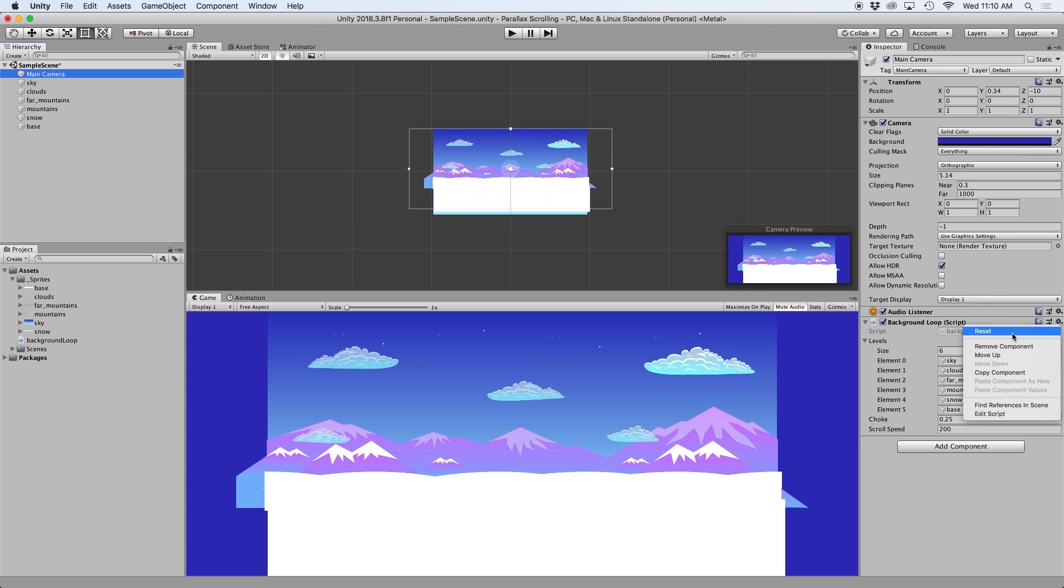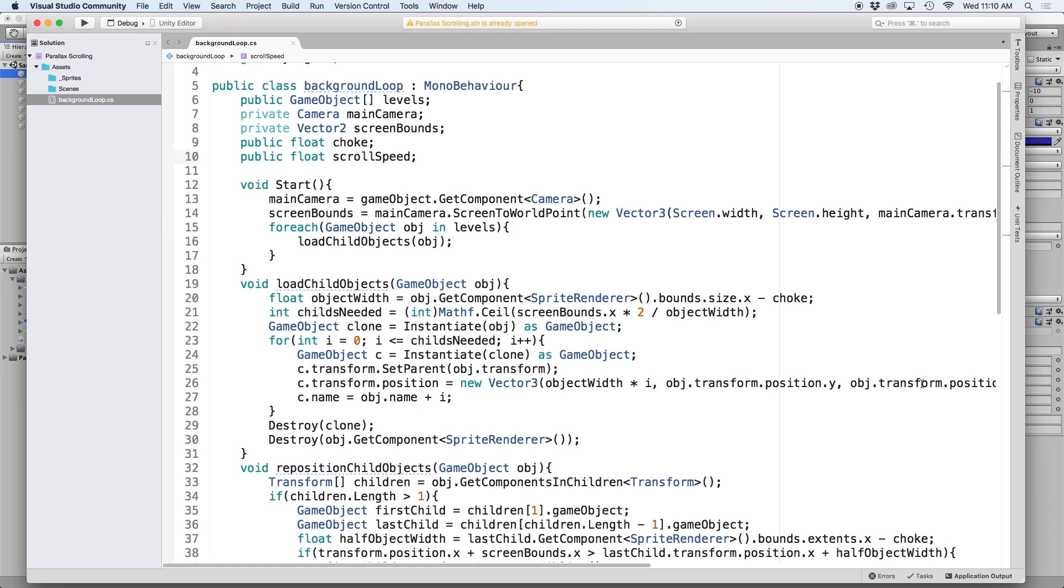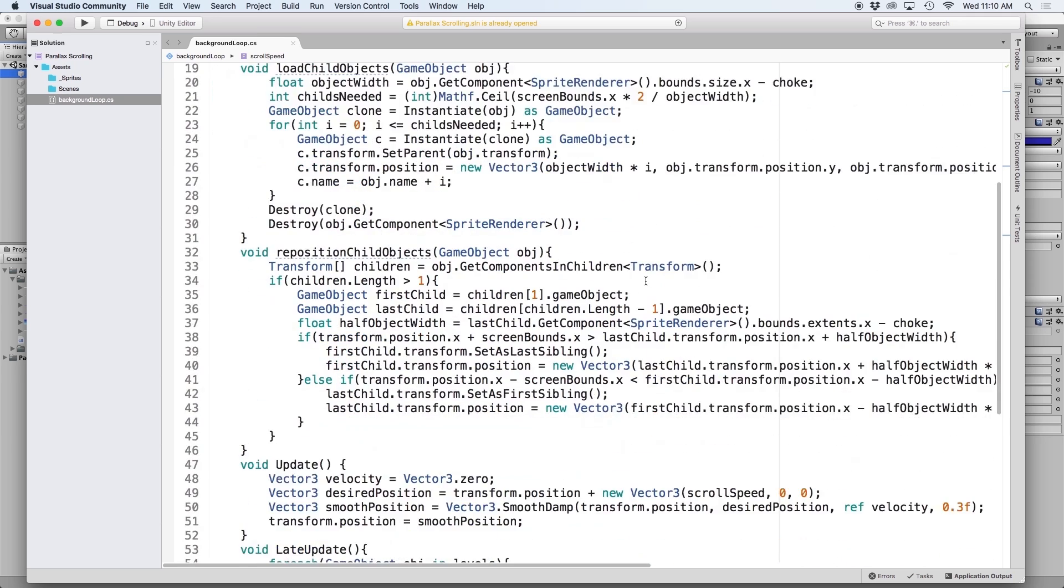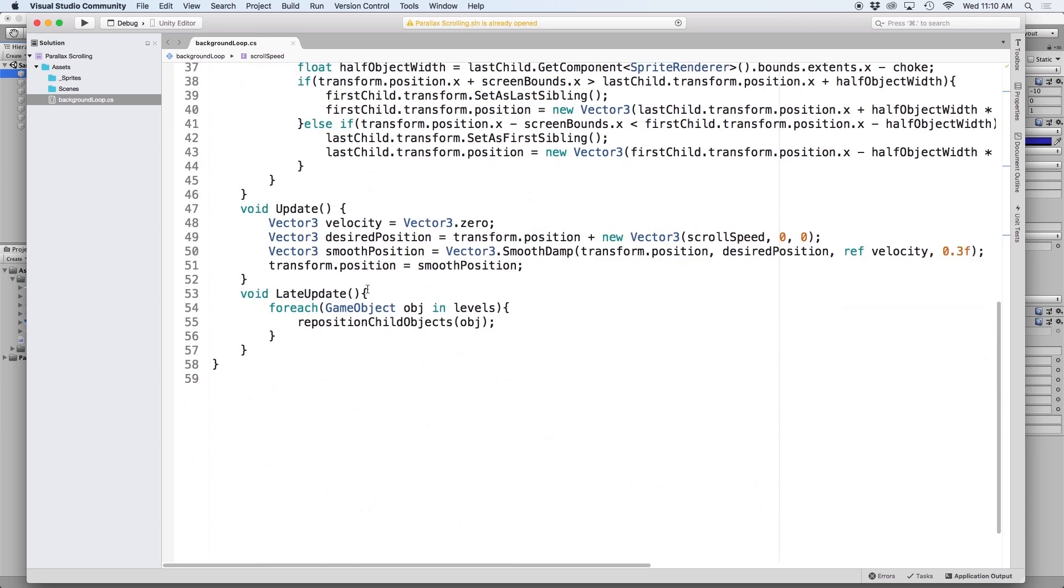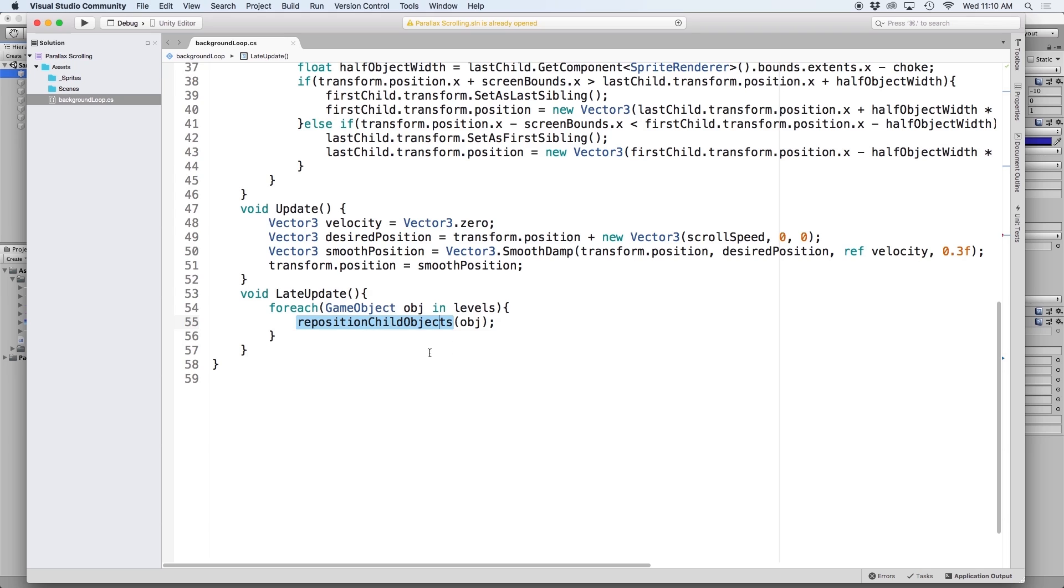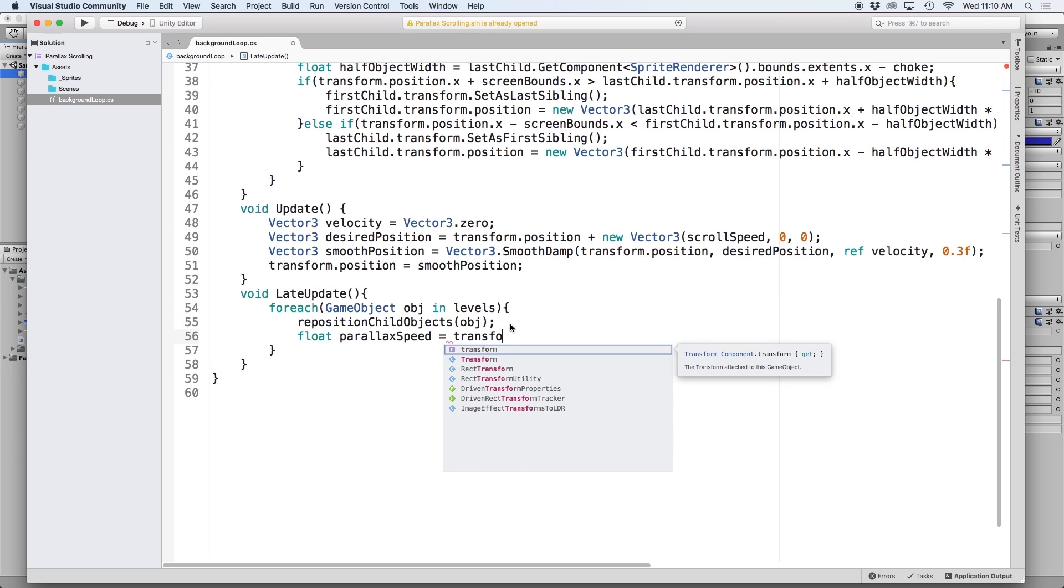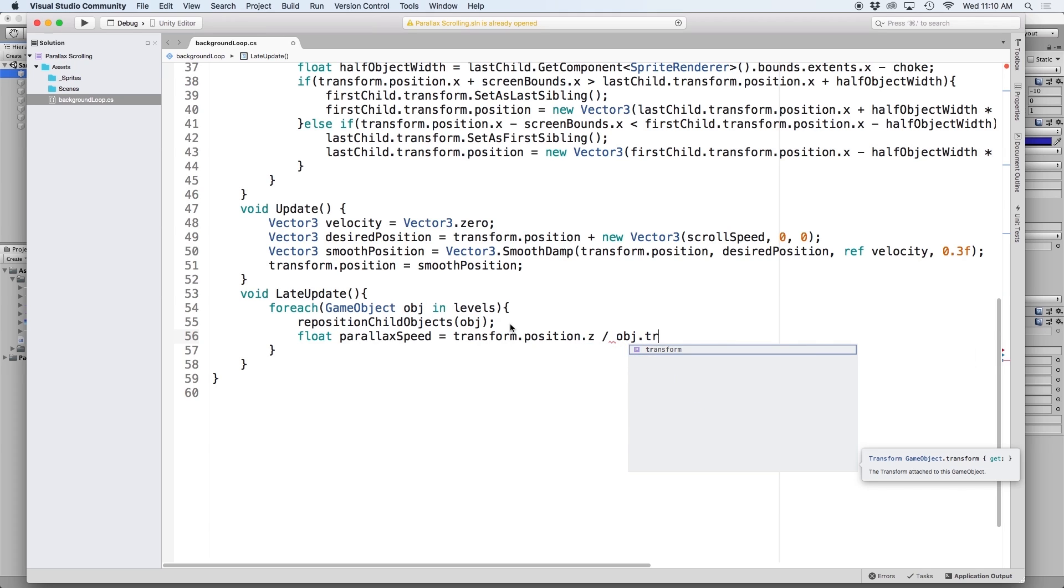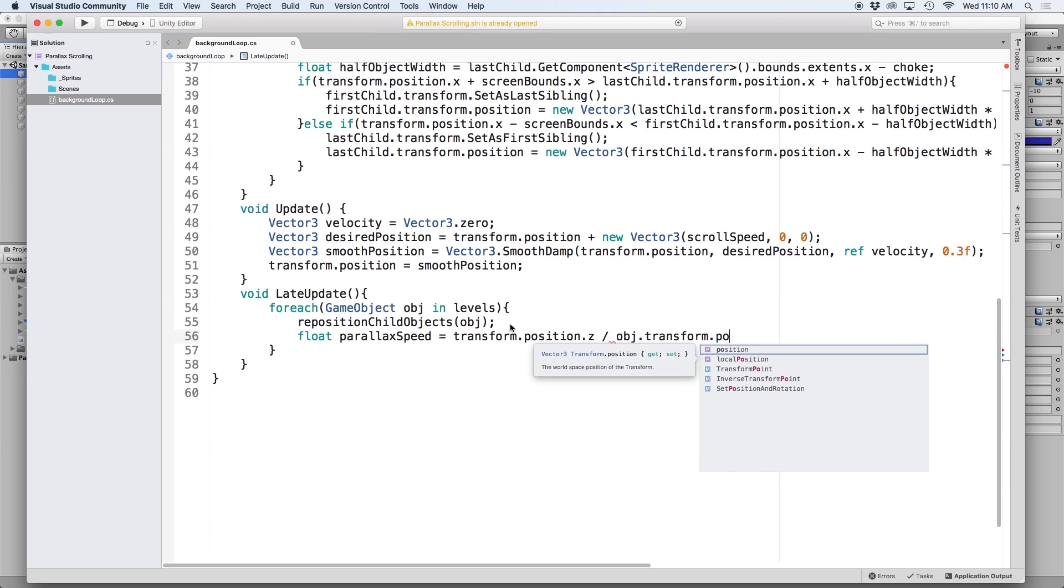So in order to do that, let's go ahead and open up our background loop script. In our late update function, we already have a for each loop that loops through all of our background objects. Each individual background element is defined as obj. So let's then define our parallax speed for each individual object by writing float parallax speed equals transform.position.z divided by obj.transform.position.z.